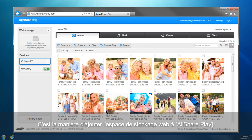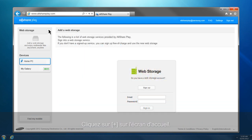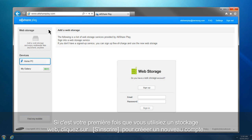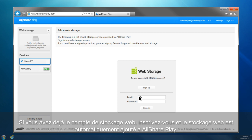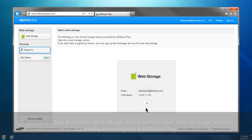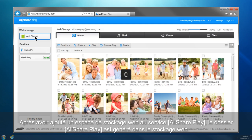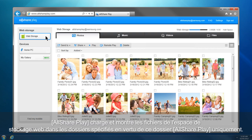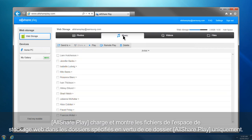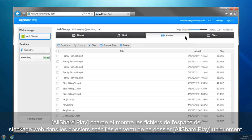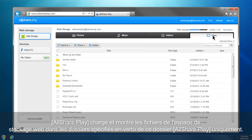This is how you can add a web storage to AllSharePlay. Click Plus from the home screen. If this is your first time using a web storage, click Sign Up to create a new account. If you already have a web storage account, sign in, and the web storage will be automatically added to AllSharePlay. After adding a web storage, an AllSharePlay folder is generated in the web storage, and AllSharePlay loads and shows the files of the web storage in the specified folders under this AllSharePlay folder only.